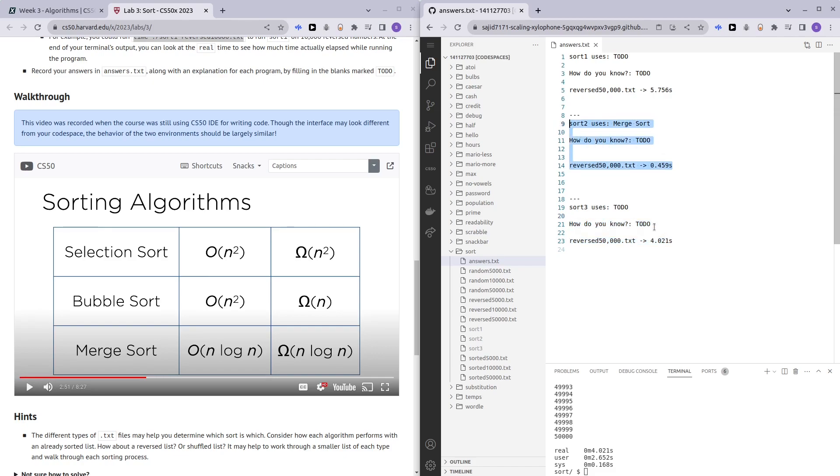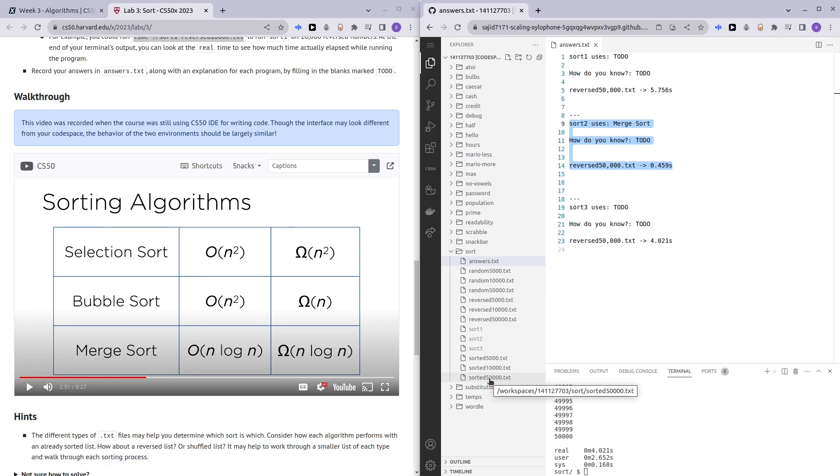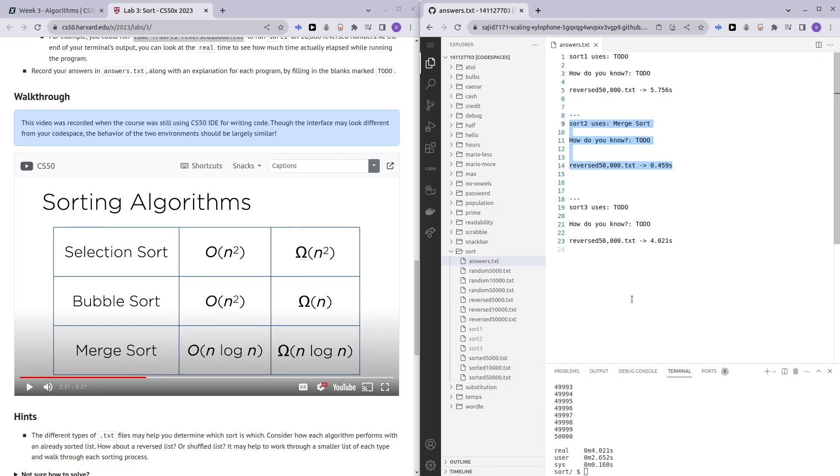Now we want to be testing for the omega notation. As we can see here, the bubble sort has an omega of n which is fastest among all of the sorting algorithms. How we can test that is by testing the programs with a sorted text file. In the best case scenario, the bubble sort program should be the fastest among all of them.